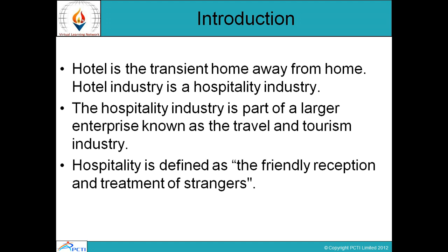Although accommodation today is varied and services have changed and expanded over the ages, one thing about the hospitality industry has remained the same: guests are always welcome. From a friendly greeting at the door and room service breakfast to a host of facilities, the hospitality industry has always offered travelers a home away from home.